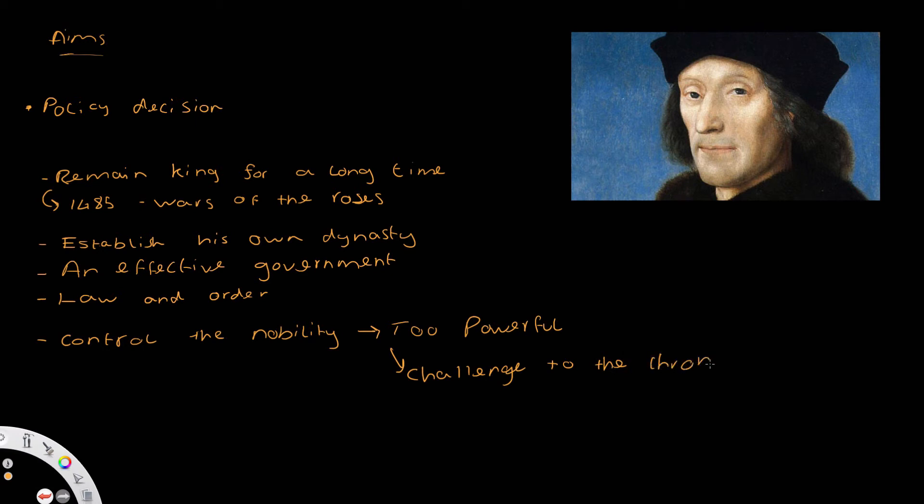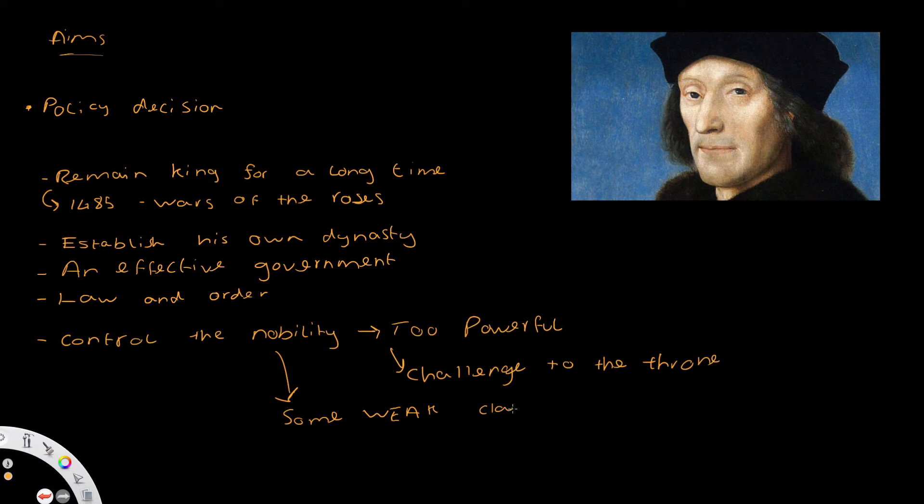And this is true considering that a lot of the nobility did have some, albeit relatively weak, weak claims to the throne.